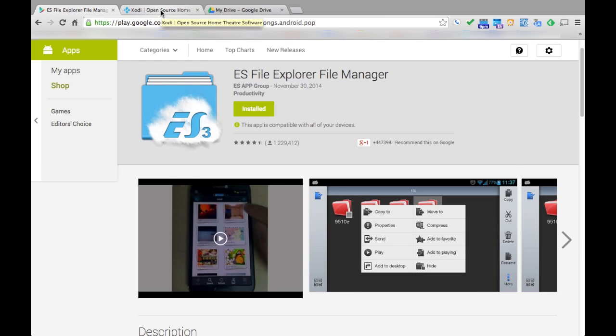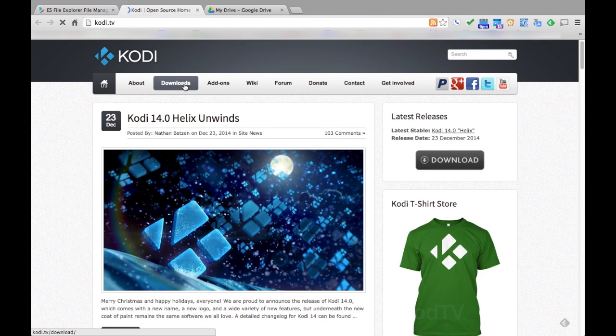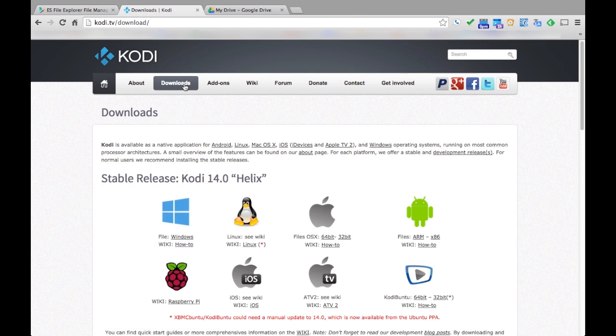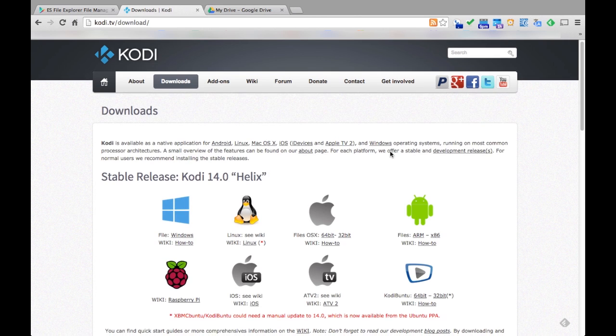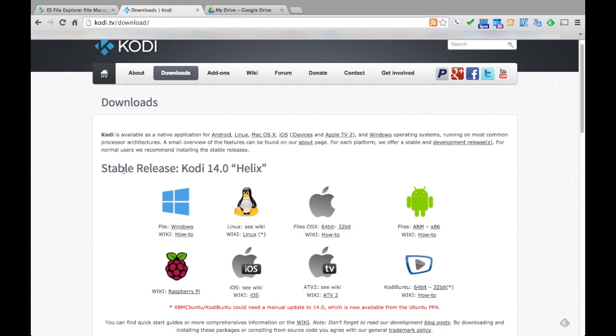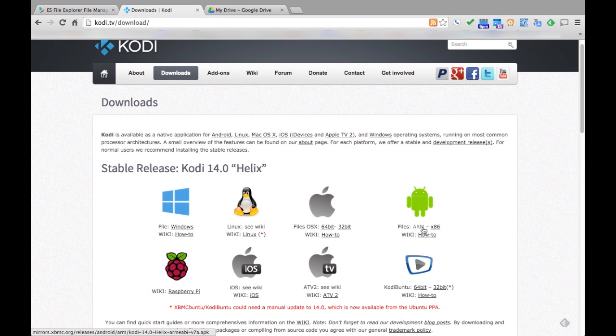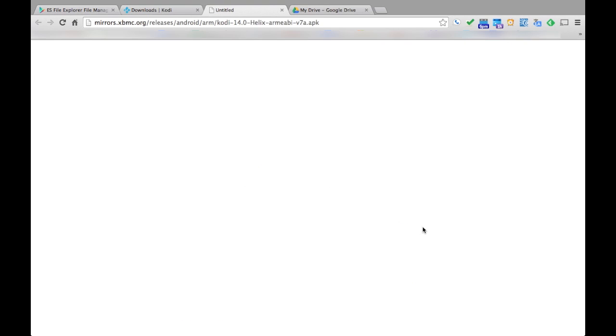Now go to the Kodi website and download the Kodi APK. Remember to download the ARM version because the x86 currently does not work well with the Nexus Player.